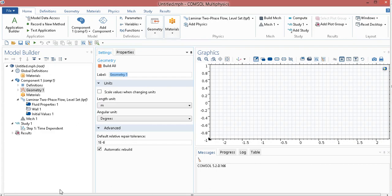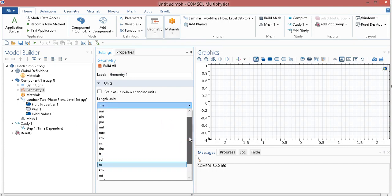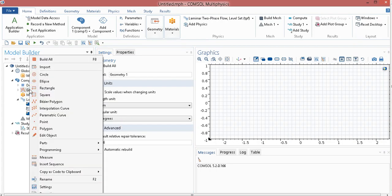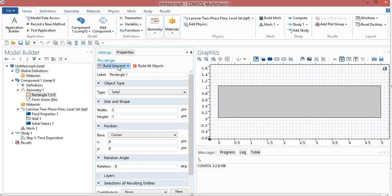Two-phase flow has been selected. Now, as usual, I go to Geometry, change the unit to Micrometer, as I am doing it for a micro-channel. I choose Micrometer, right-click on it, select a rectangle. The height of the channel is one micrometer, and width is five, click build, select it.